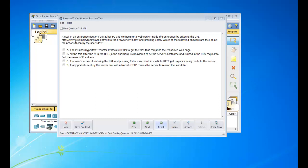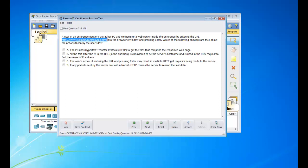So moving on, what I'm doing here is I'm just going through a Cisco practice exam and I'm kind of explaining answers in layman's terms and how to figure out the questions. So in this question, a user in an enterprise network sits at her PC and connects to a web server inside the enterprise by entering the URL.